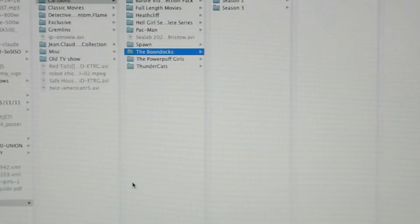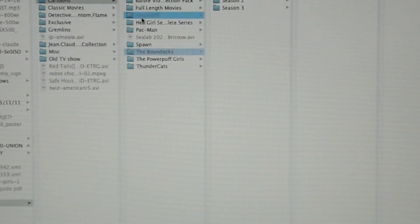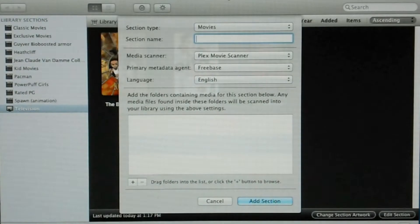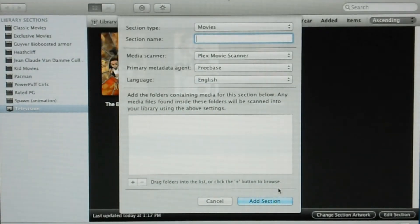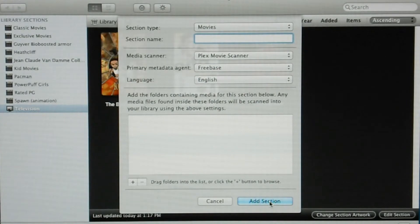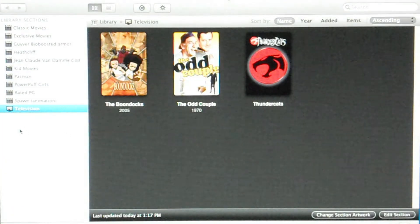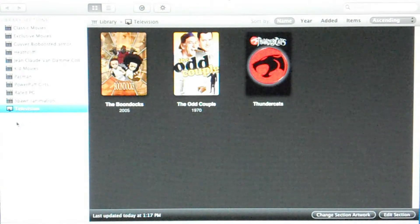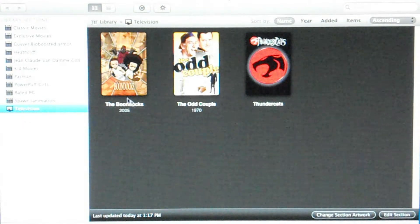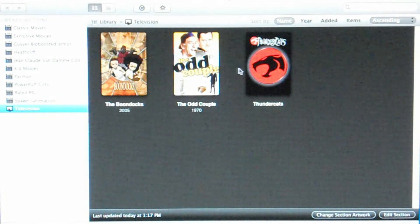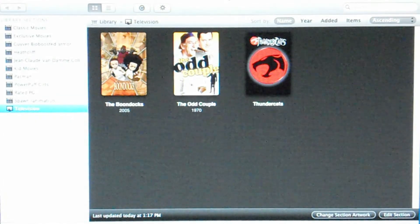Then after that, I would hit this plus. And then I would select the folder or the content I want to add. Then once that's right here, I would hit add section. And then it appear right here. The section appear right there and the movies just load up or whatever I added.